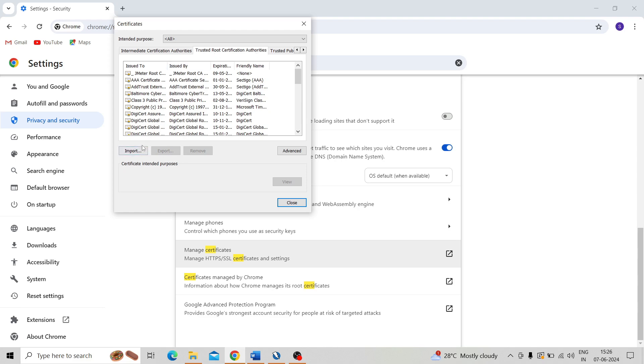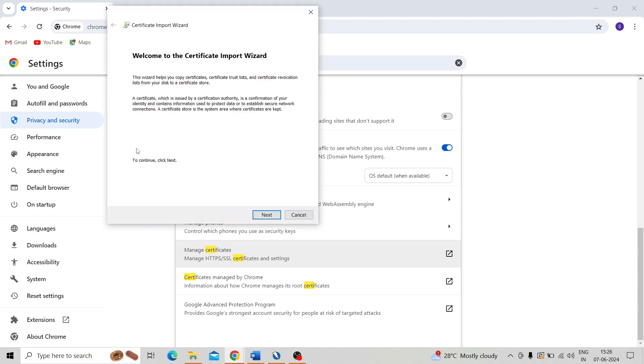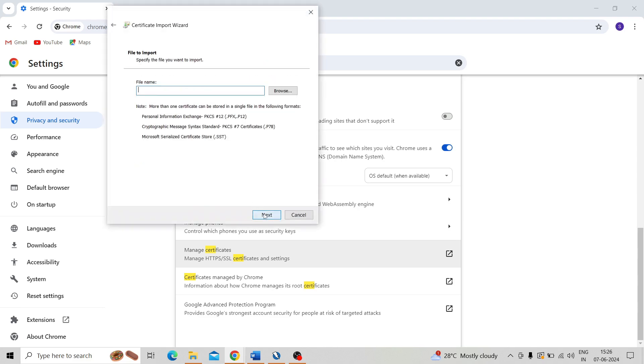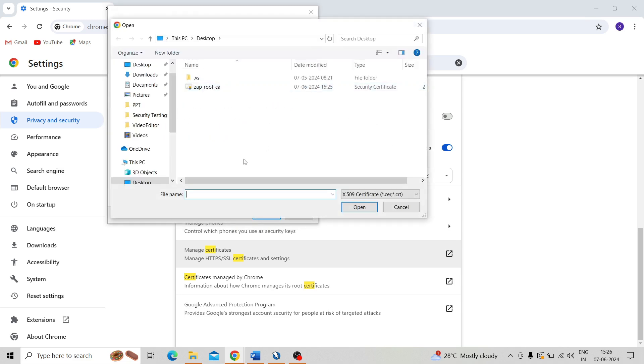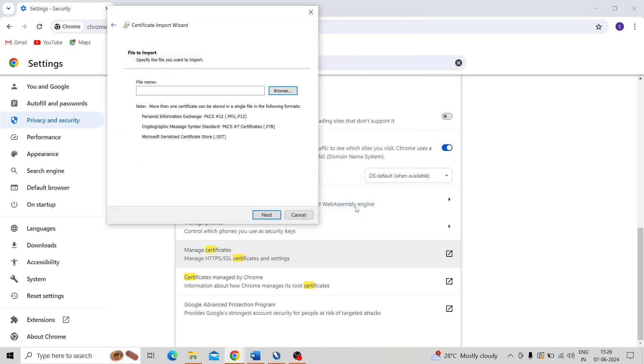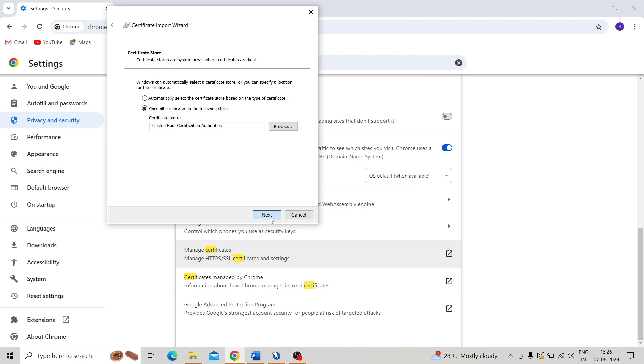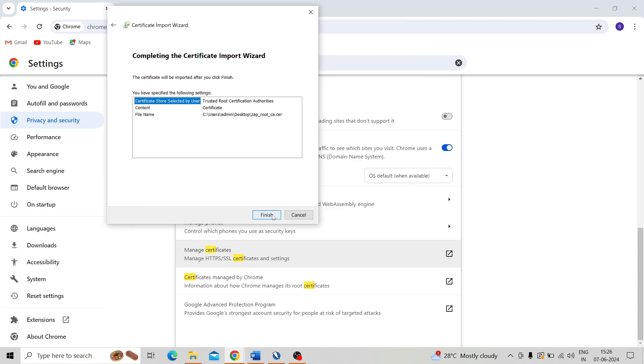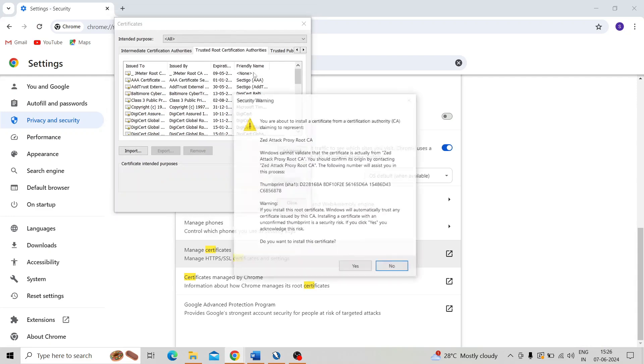So then need to import on Trusted Root Certification Authority. So take the tab and import, follow the same process. That means import the certificate and on that, Next, Next, and Finish.